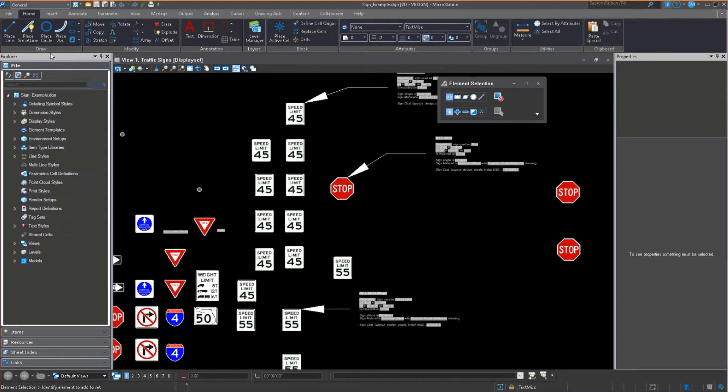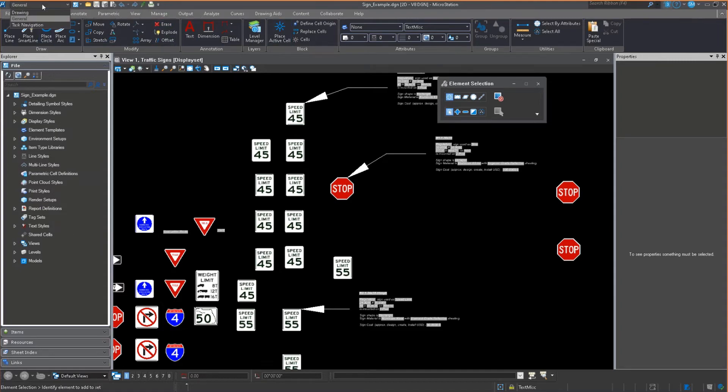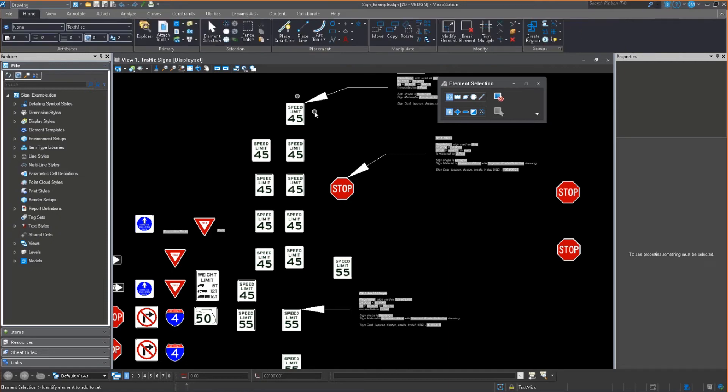what do you see? Well, you notice that MicroStation jumps to Home, Insert, Annotate, Parametric, View, Manage, Output, and so on. And you start to see a much different look.